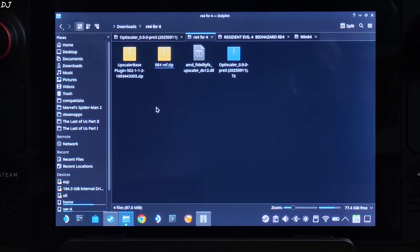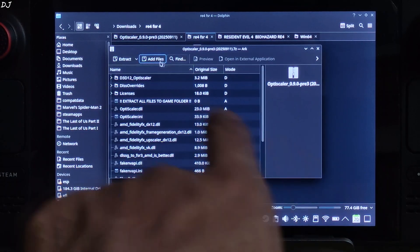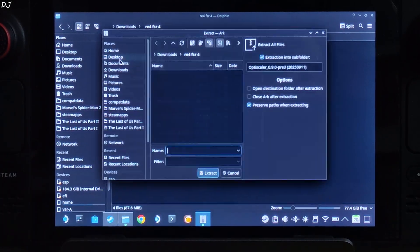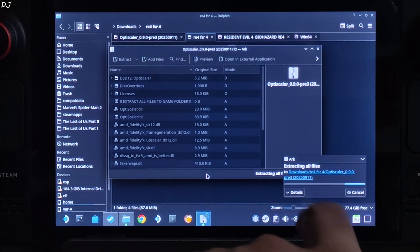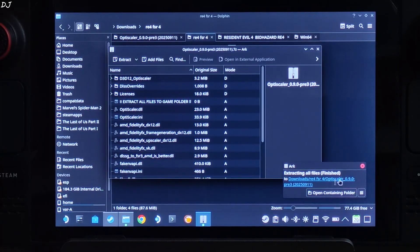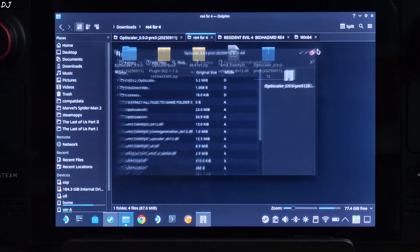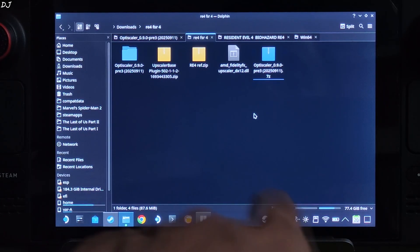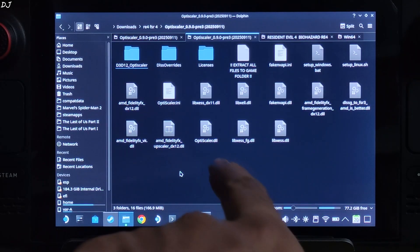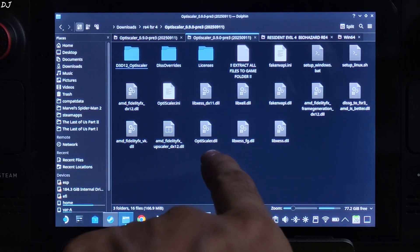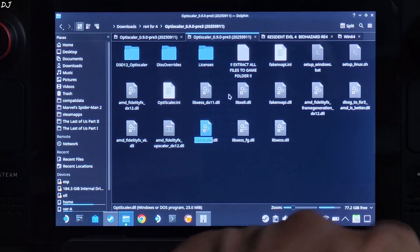Now I will install OptiScaler mod. Open the mod archive file with a double-click. Click on Extract, then Extract again. Wait for the extraction process to complete. Once done, close the archive window and open the extracted folder. Just change the name of the OptiScaler.dll file to DXGI.dll — the mod loader file.